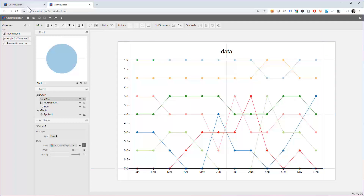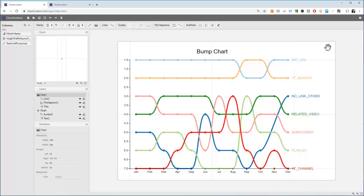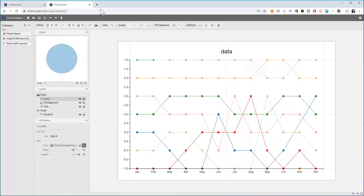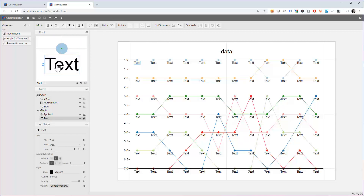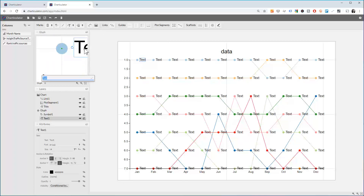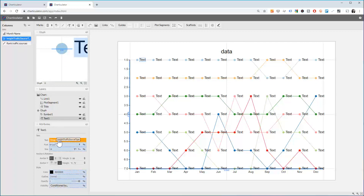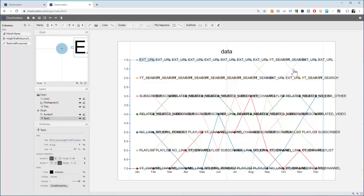The next thing is that instead of having a legend off to the side, the chart has an inline legend. So in Charticulator we're going to do the same — drop the text element and put it in there. The text is going to be our traffic source, but as you can see it gets repeated everywhere. We don't want that.